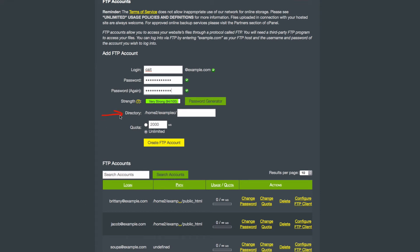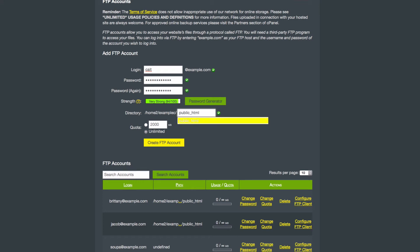Next, you need to choose the directory that your FTP account will point to. It automatically enters the username that you just entered as a folder in your public HTML. If that's what you want, then you can go ahead and leave that there. But if you just want your account to point to your public HTML, or to a different directory, then you need to edit this field.